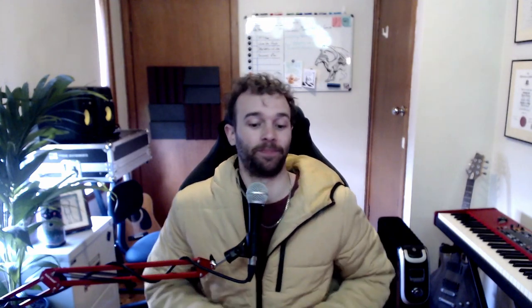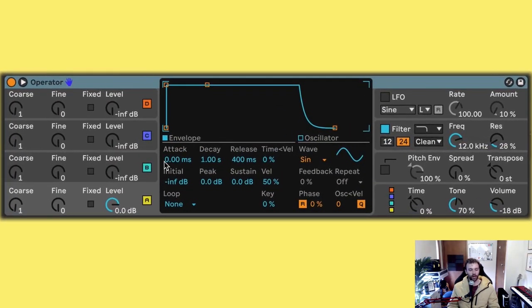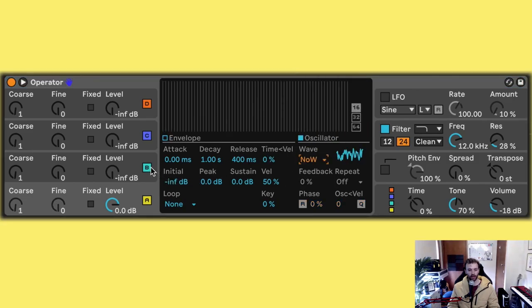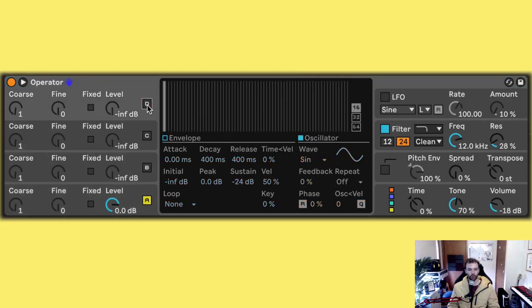To my ears that sounds like pretty realistic water for only using two stock devices. Okay, so let's get into how to make this. So I have a blank MIDI track here inside of Ableton Live and first off we need some kind of noise generator. So I'm going to use an operator for this. Inside of operator I'm going to set the first operator to generate noise white.